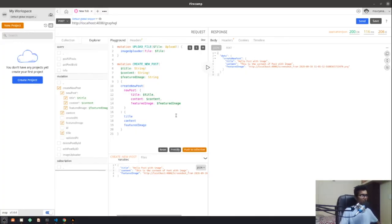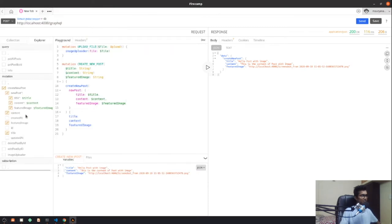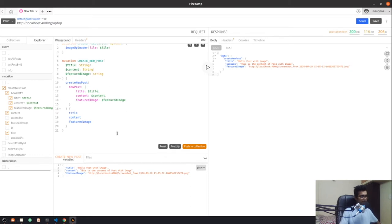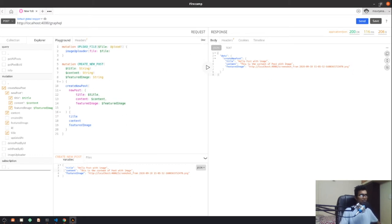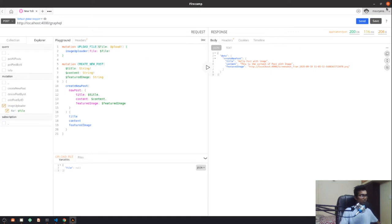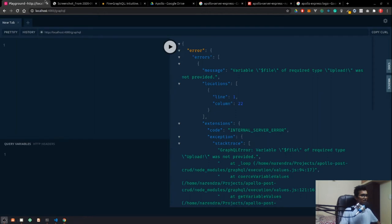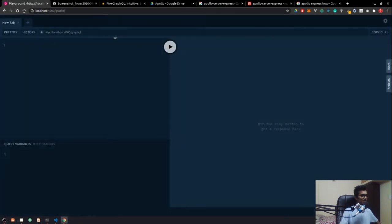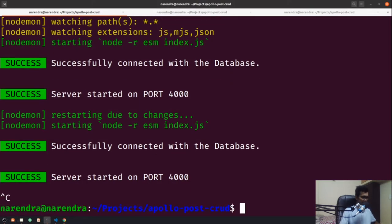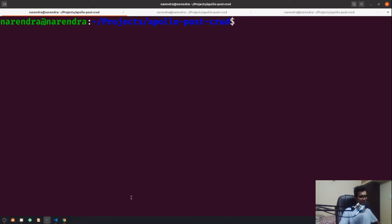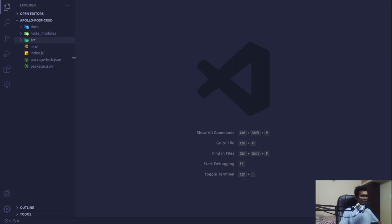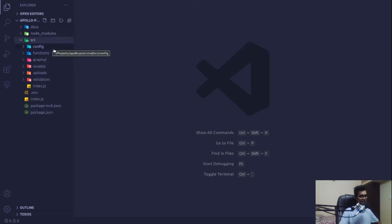In the last video we saw how we can upload images using the Firecam tool, but it's still in an evolving state and has a lot of issues. So I'm not going to use it for now. We are already done with the image uploading stuff, so I'm going to close this and get back to our standard playground. In this video we'll see how we can protect a user from creating a post without authentication.